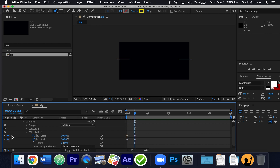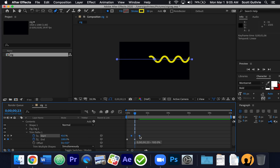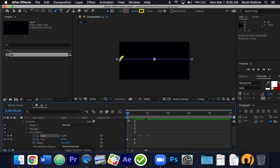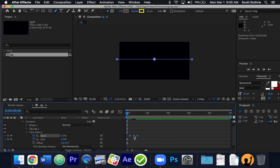I'm going to grab these keyframes on the start area and move them down a little bit. The more I move them down, the longer the squiggle is going to be. If I move them closer together, it makes a shorter zigzag. If I move this out, it becomes a long zigzag.